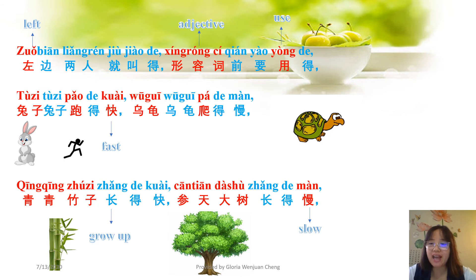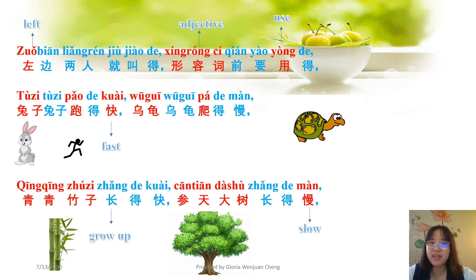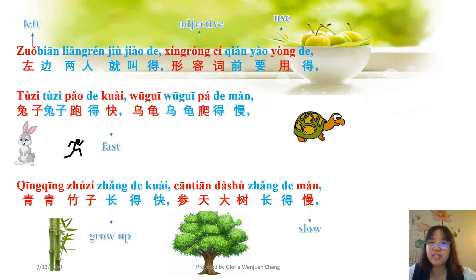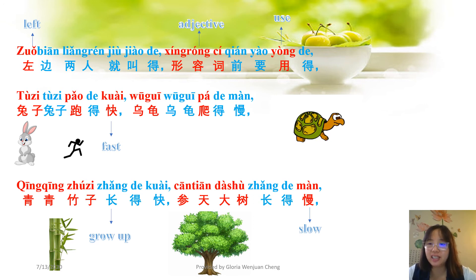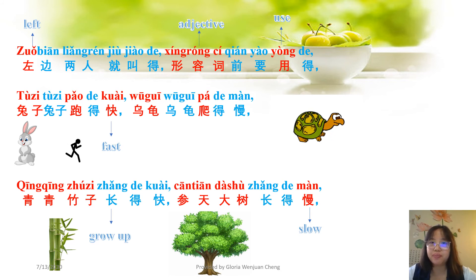最后一个 — the last de. 左边两人就叫得, 形容词前要用得. On the left there are two persons — 人 is a person — so we call it 双人得 (double person 得). We use 双人得 in front of an adjective — 形容词 means 'adjective', 钱 means 'in front of', 用 means 'to use'.